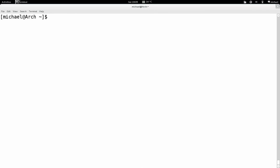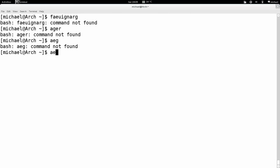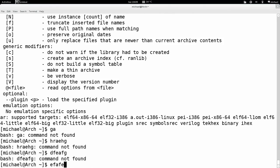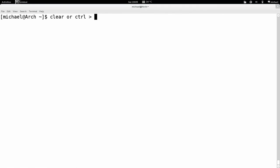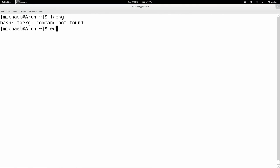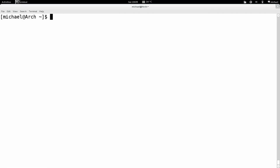I've just cleared the screen. Let's say I've got a lot of garbage typed up and want to clear it. I can either type clear, or use the shortcut CTRL and L. CTRL+L will clear the screen and leave the current line — same as typing clear.